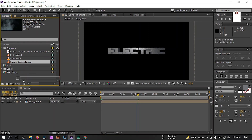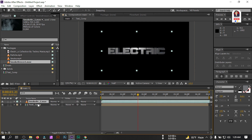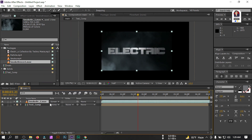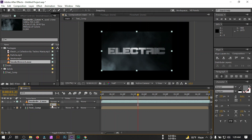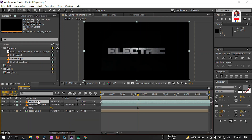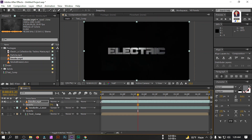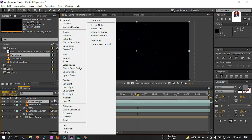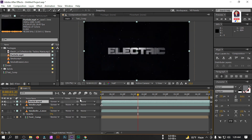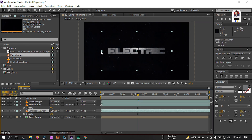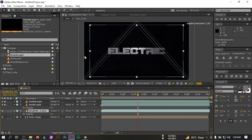Drag the smoke layer here, change its mode to Screen, then adjust opacity to five percent. Also drag a second smoke layer, set opacity to five percent and mode to Screen. Then drag the particle footage, set it to Screen, and adjust it to fit the screen size.